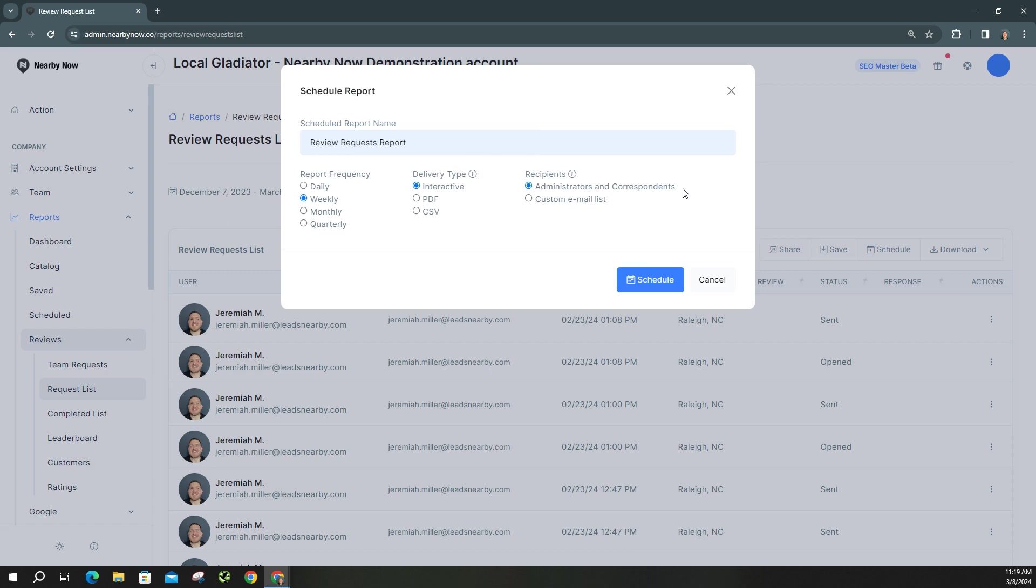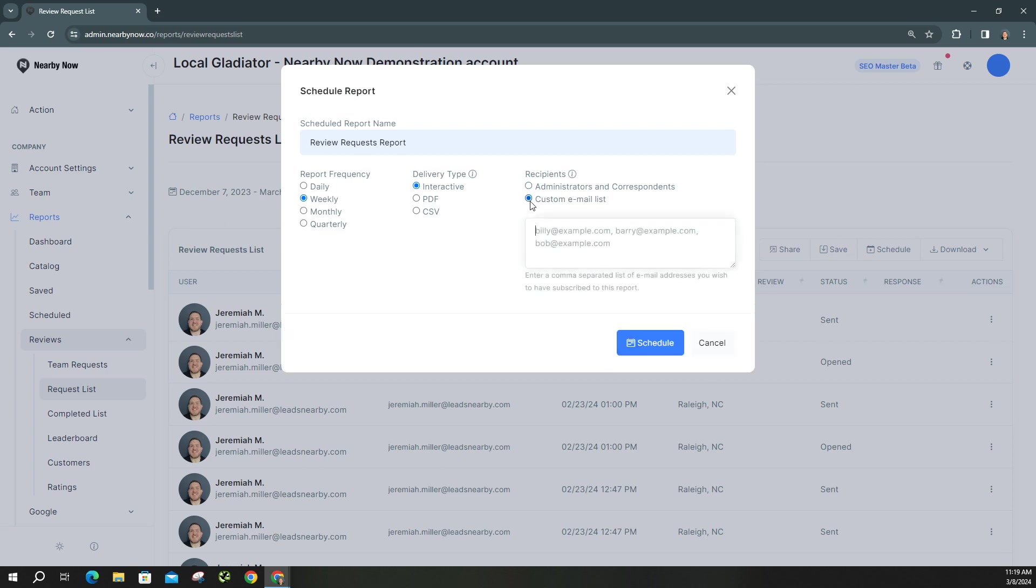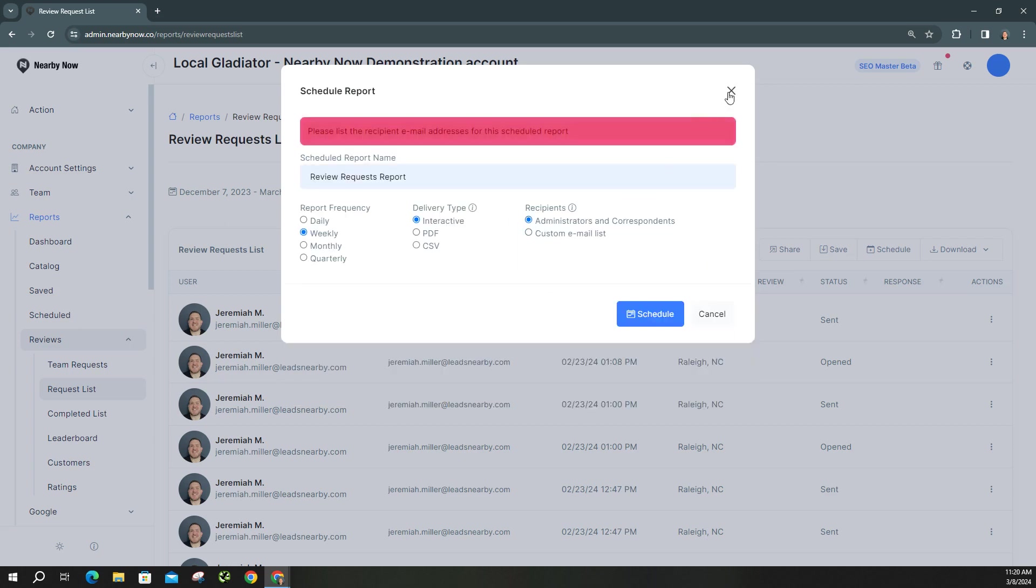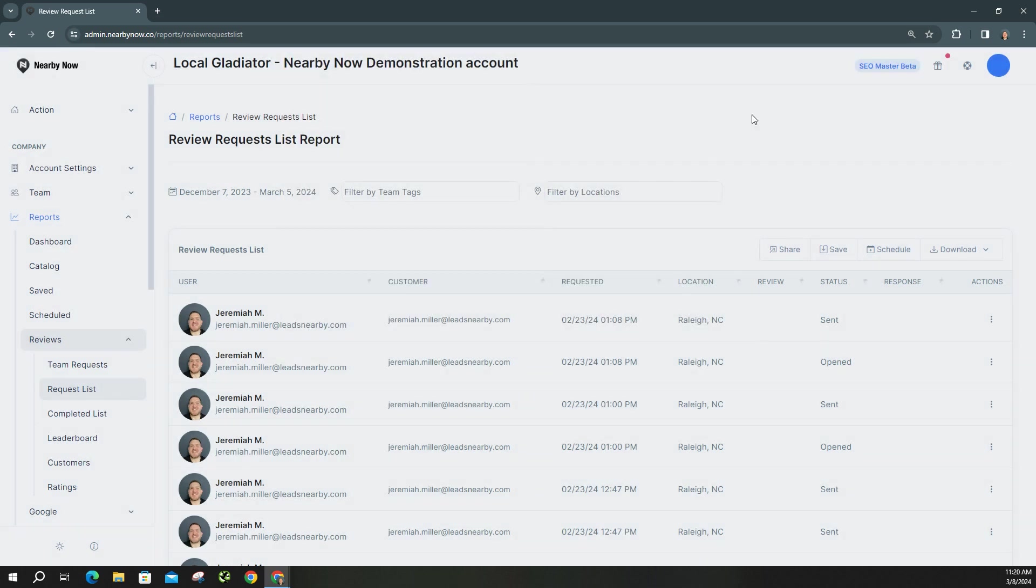If you use that list, it's going to automatically, as it says, anybody who's been marked as an admin or whoever's listed in that correspondence email list under your account settings and profile section will get this. Or you can do a custom list. And then if you do that, you're just going to, just like you see here, just put an email comma space and make sure you list every email that you want to get that. Then you can go ahead and click schedule. And then you'll get it. Obviously, I didn't put anyone in there. But that would be scheduled.